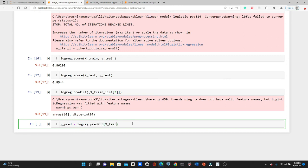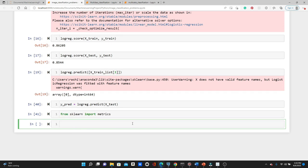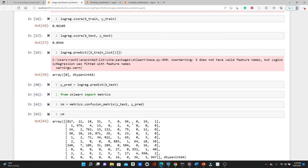Let's see that — y_pred = log_reg.predict(X_test). Now for the confusion matrix, we first import from sklearn: import metrics. Then we compute the confusion matrix using y_test and y_pred, and print it.